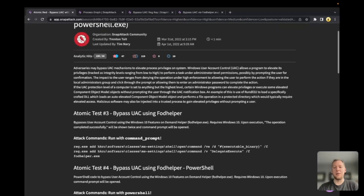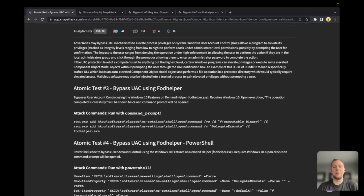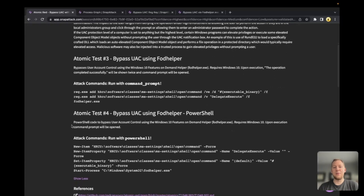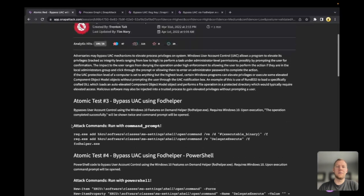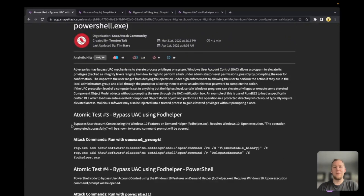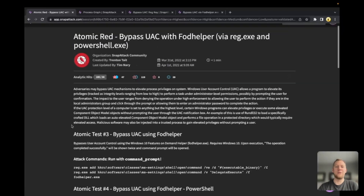What I really love about this attack in particular and the atomic test is that they've got robustness here. They've got two different ways that they're going to be using FOD Helper — one using reg.exe, and the other bypassing it with PowerShell. FOD Helper is kind of like the Energizer bunny of privilege escalations; it just keeps going and going. It's been around since 2017, almost five years old now, and has been used by numerous threat actors. TrickBot was using it in 2020, and it's still going strong.